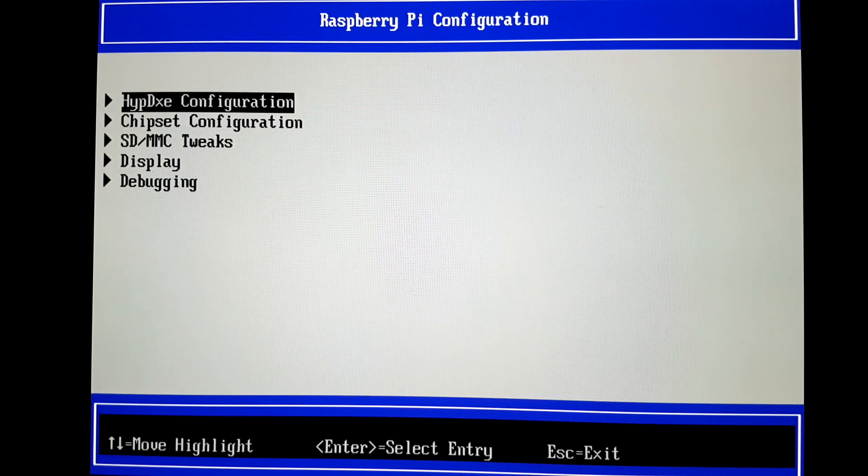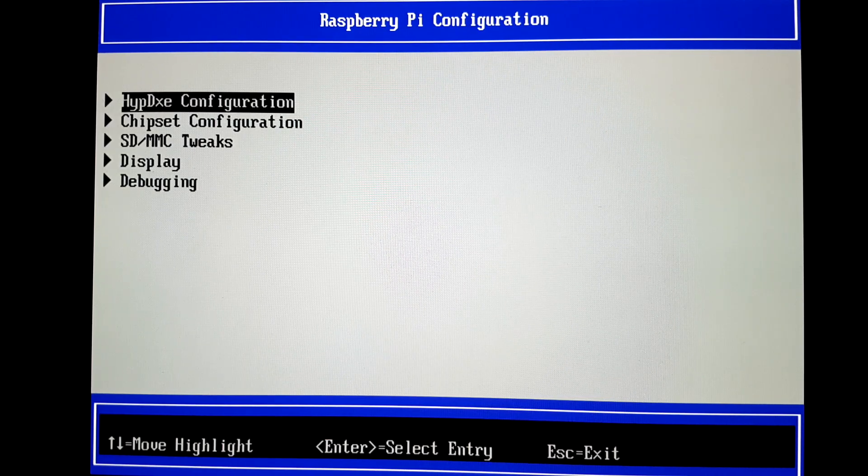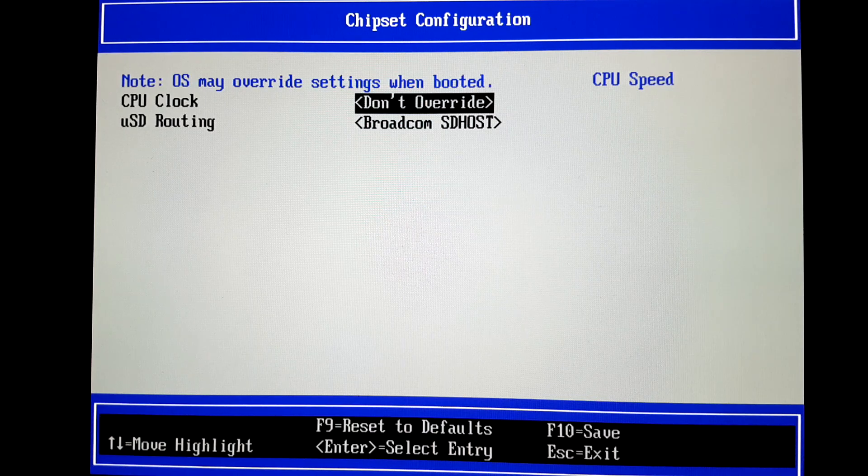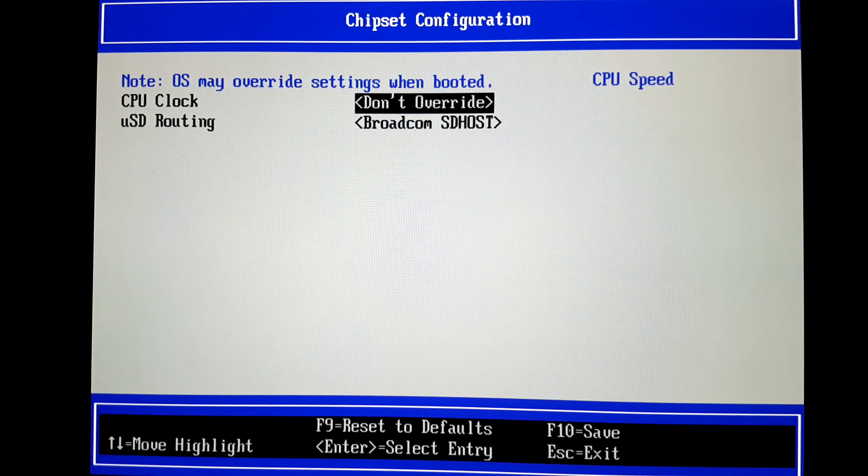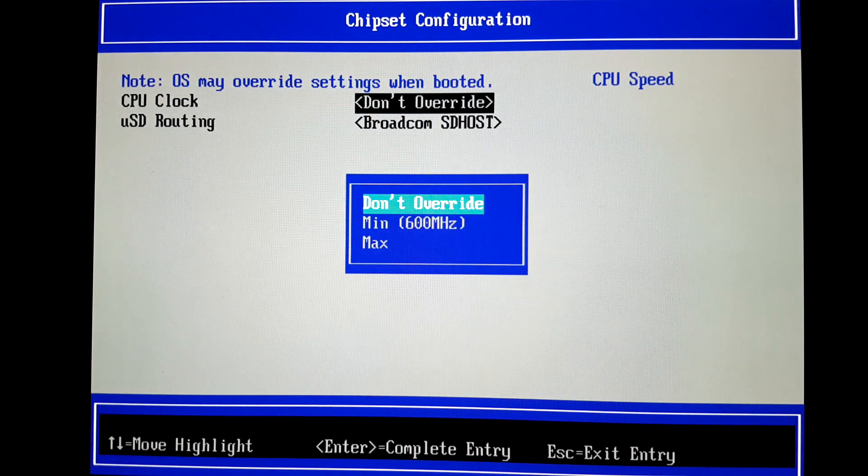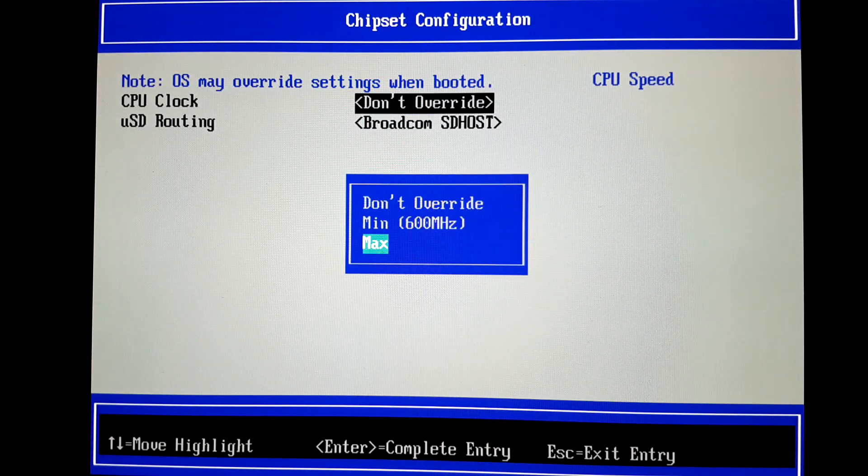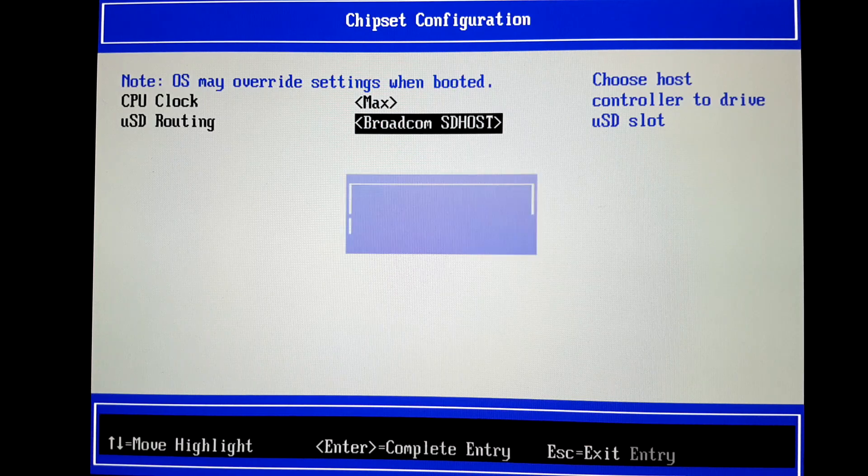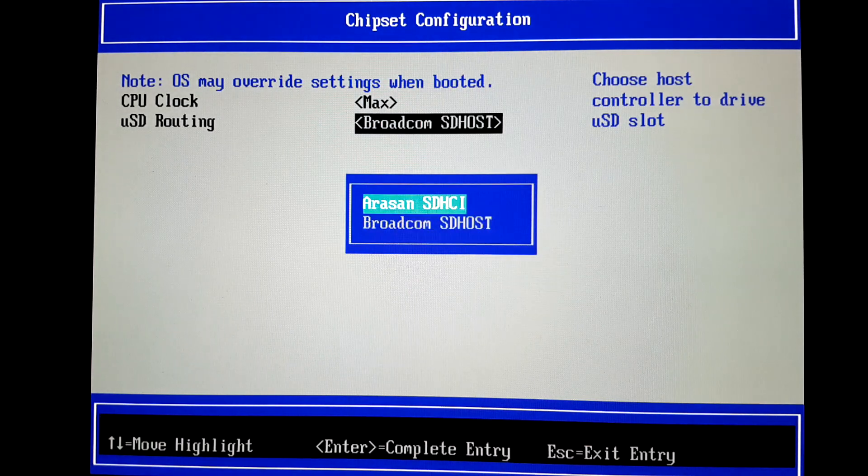Go to Chipset Configuration and change the CPU clock to Max. Also change the USD routing to Arasan.